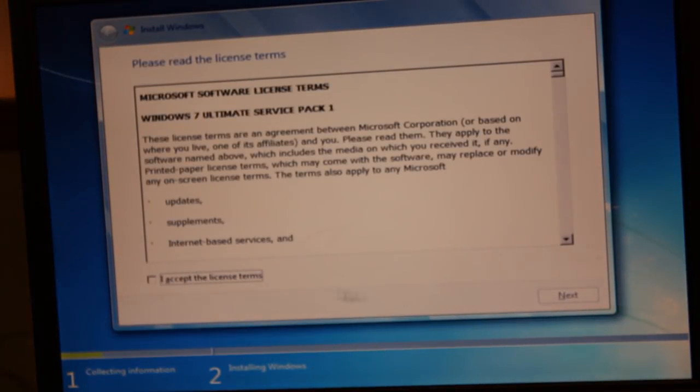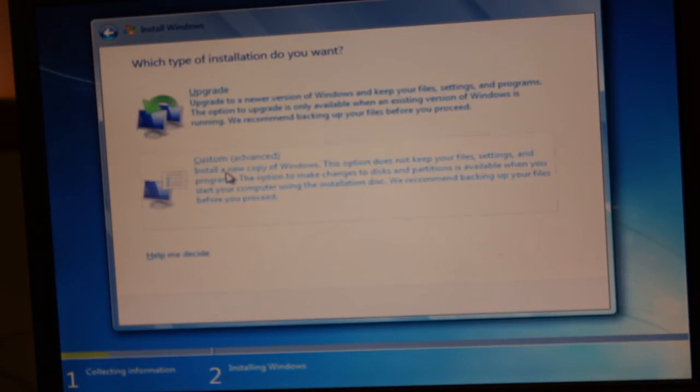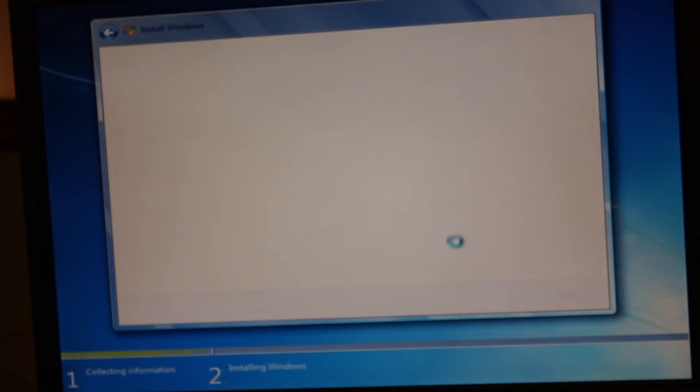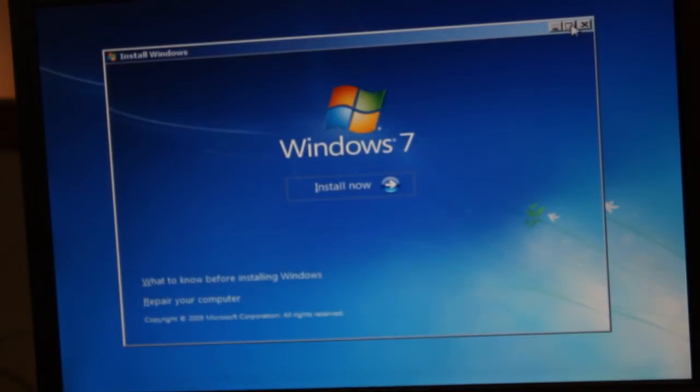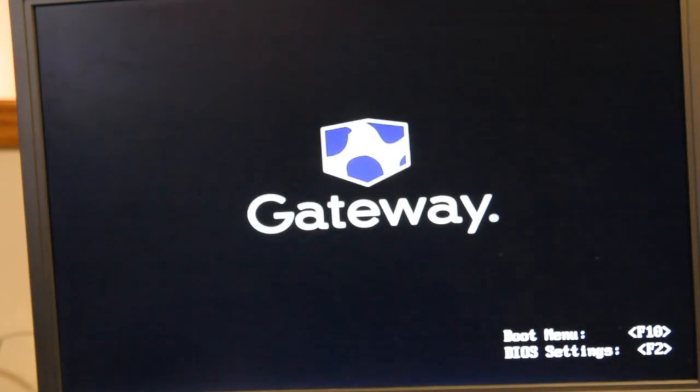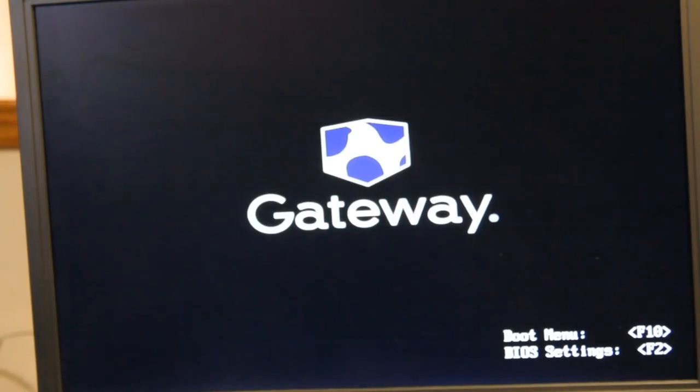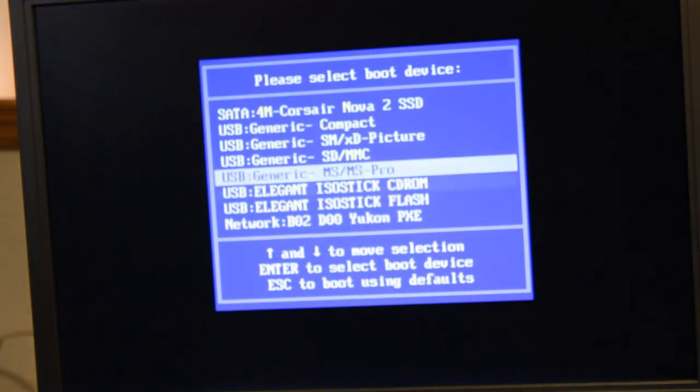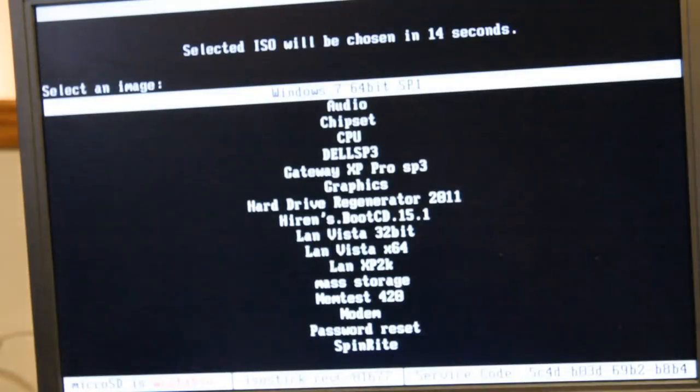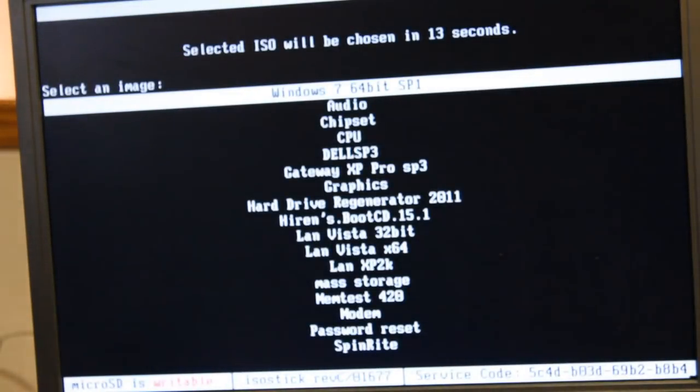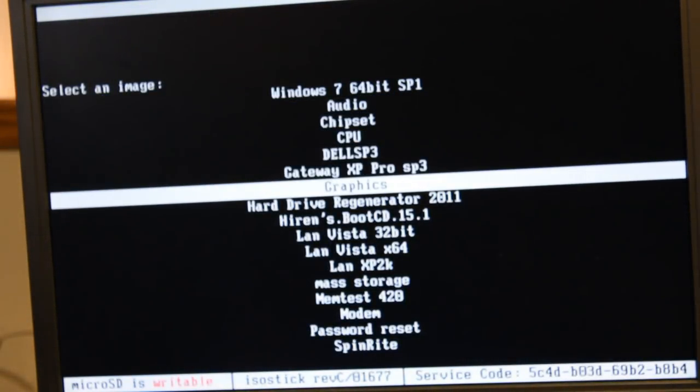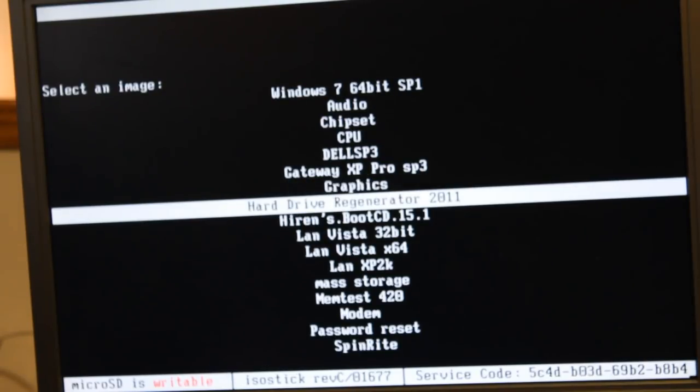And so here is where it would normally die. You would not get to this screen. So that works. So that's about it. I mean, you can see everything that loads. We're going to go ahead and try the Hi-Rens Boot CD as our final test. It's going to reboot.